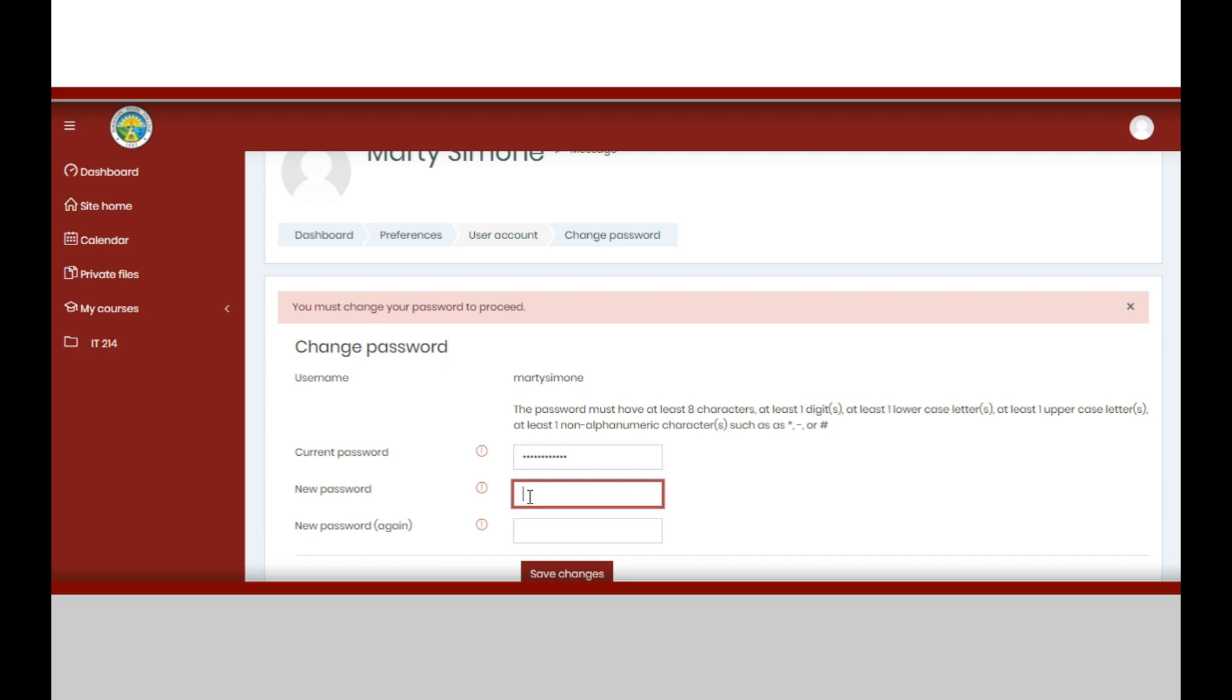Now type your current password, that is the default password. Then type your new password and retype it in the confirmation box.